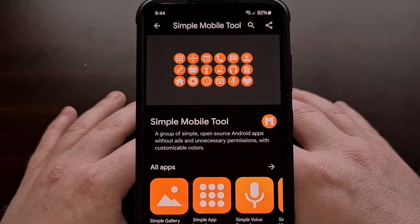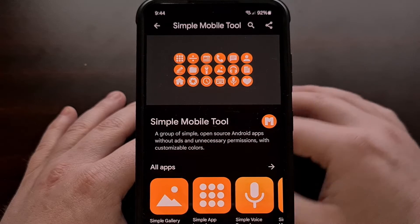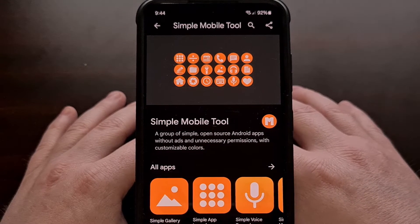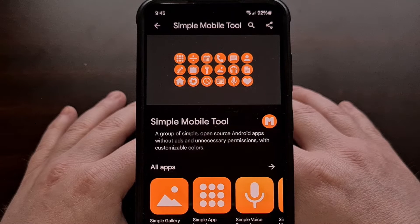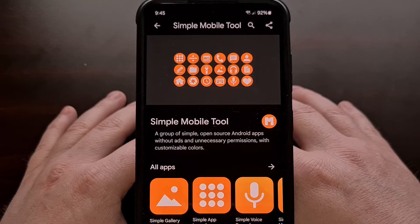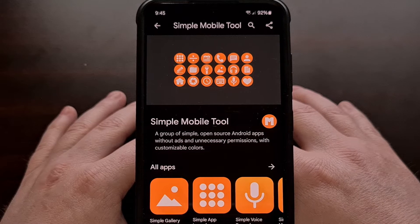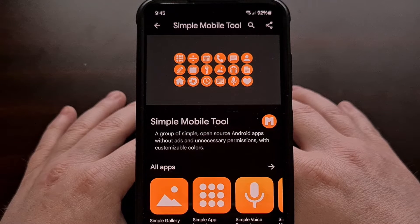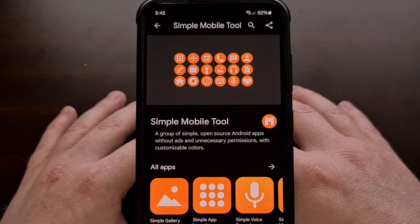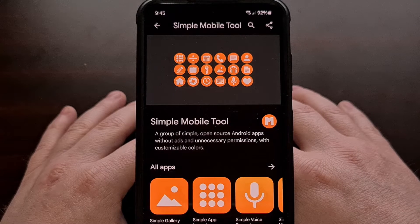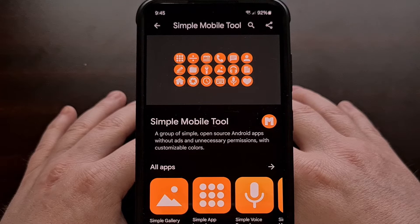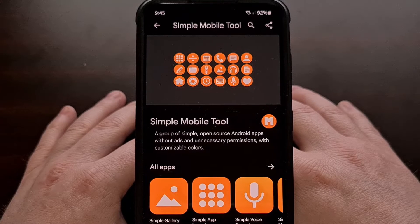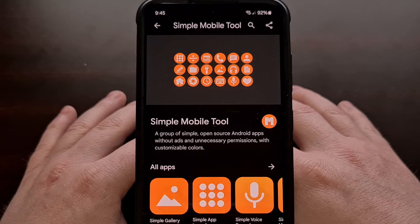For those who may be unaware of what happened, Simple Mobile Tools was the project of a developer whose goal was, as you can guess, to make simple and basic applications for Android that were not bloated with ads, nor were useful features locked away behind a monthly subscription. The community began supporting this developer more and more, and many talented folks even began contributing regularly to the open source project.